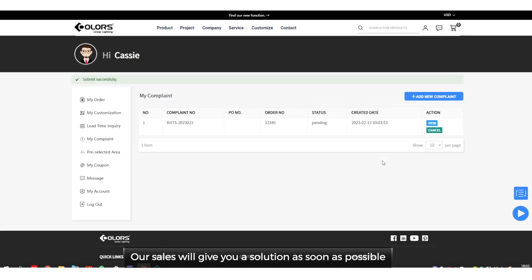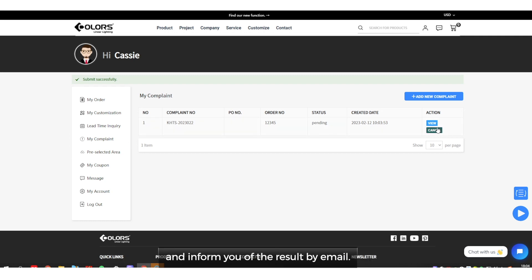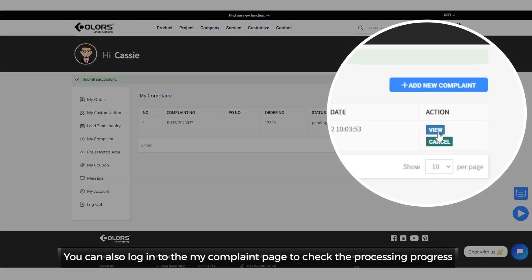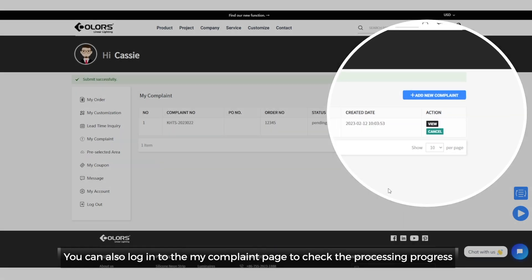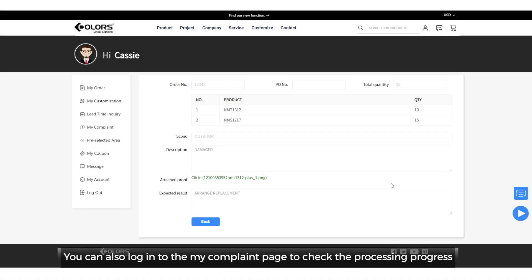Our sales will give you a solution as soon as possible and inform you of the result by email. You can also log in to the my complaint page to check the processing progress.